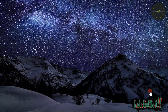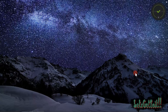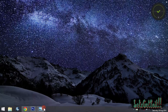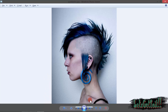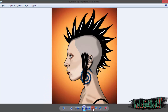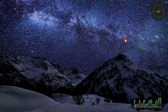Hello, today we'll see how to turn a picture to a cartoon style or anime style in Adobe Photoshop. We'll see how to go from this to this. Alright, so let's get to it.